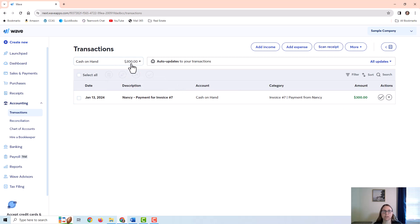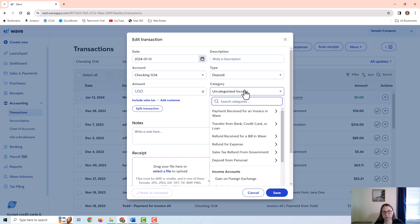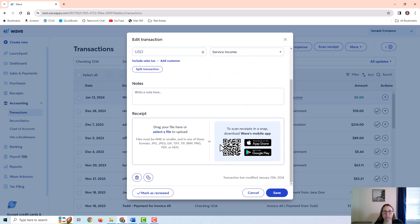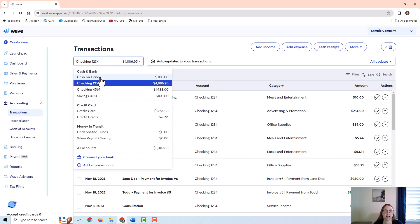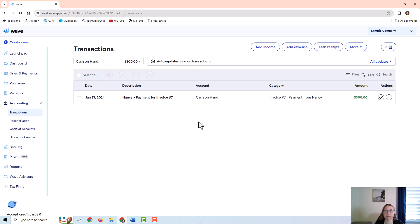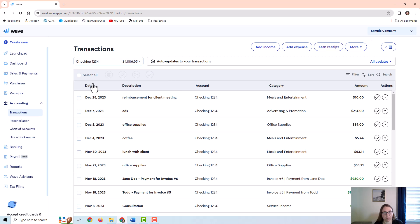Now, when I deposit this to the checking account, I don't want to record income again. For example, if I post it to checking account 1234, I would not want to add income twice because I already recorded the service income when I posted the payment to the invoice. At this point, all I want to do is show a transfer from one account to the other. There are two ways to do this: if I'm on the cash on hand side — the account money is leaving — I would choose Add Expense. If I'm on the checking account side — where the money is going — I would use Add Income.